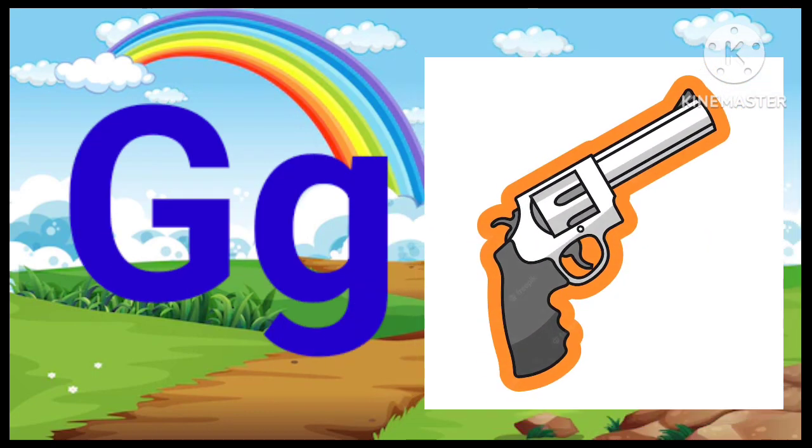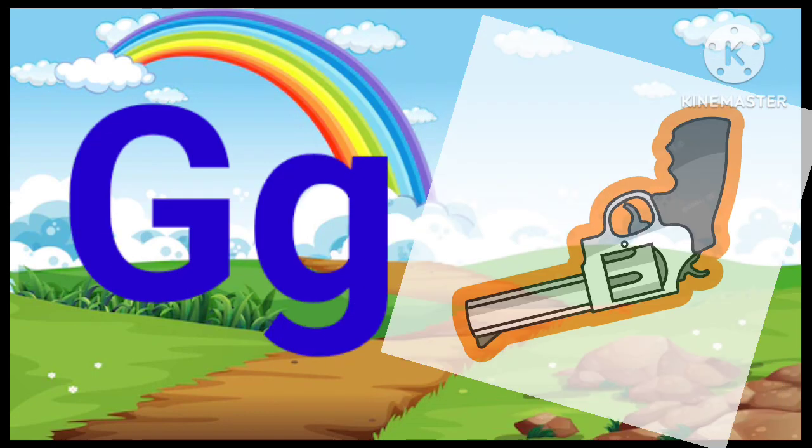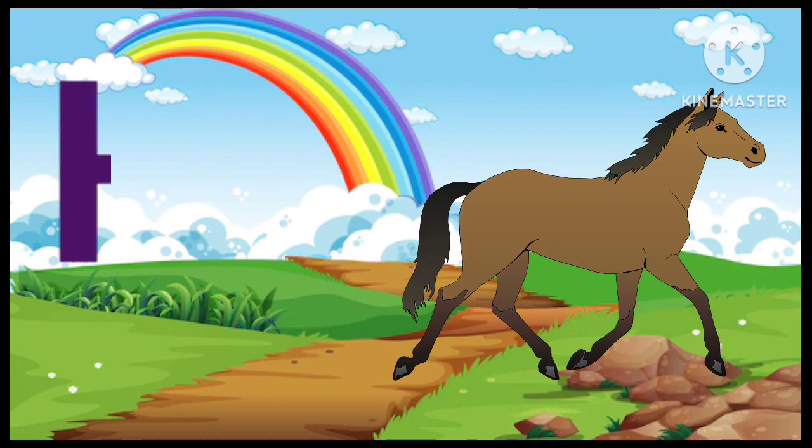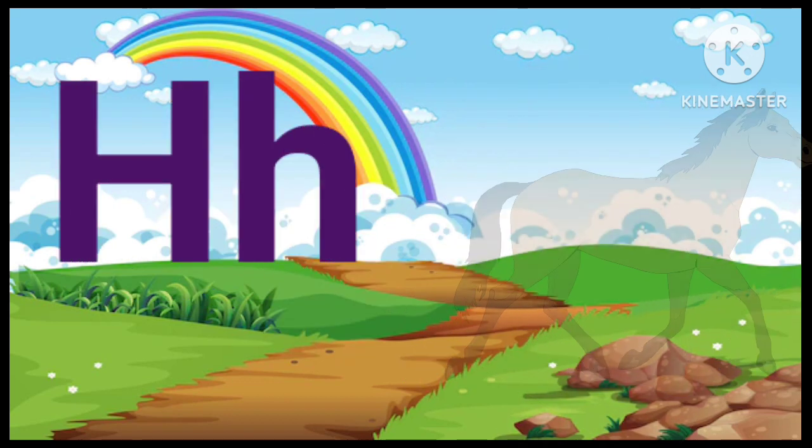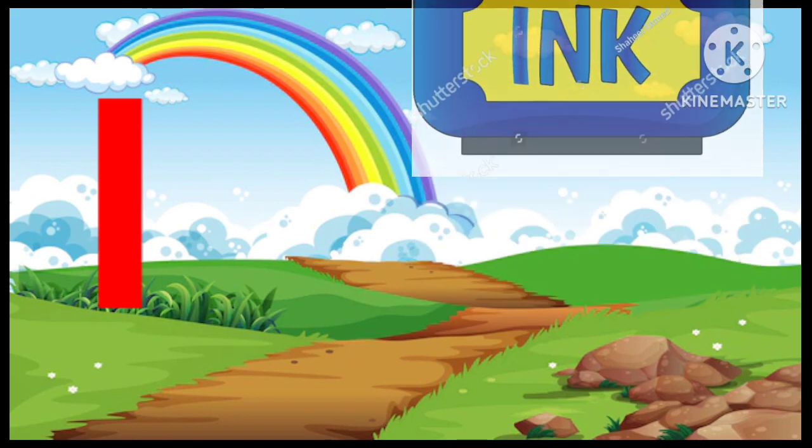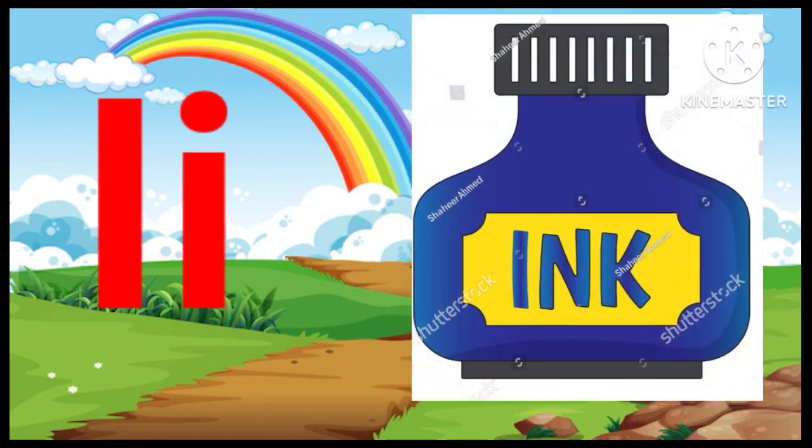G. G for Gun. H. H for Horse. I. I for Ink Pot.